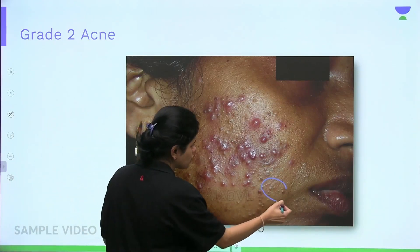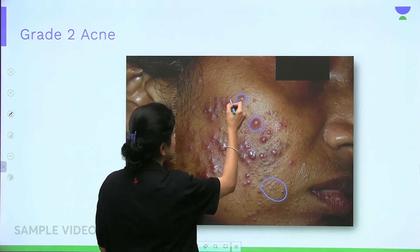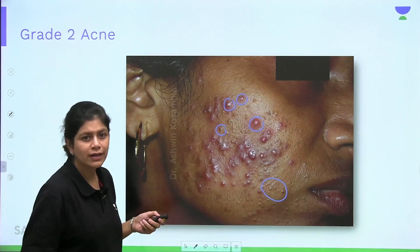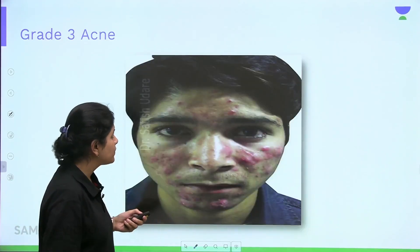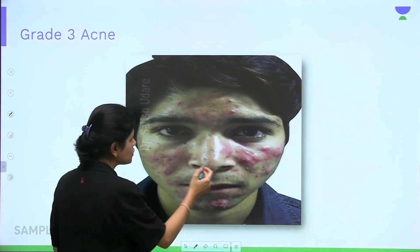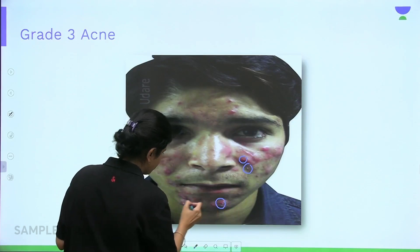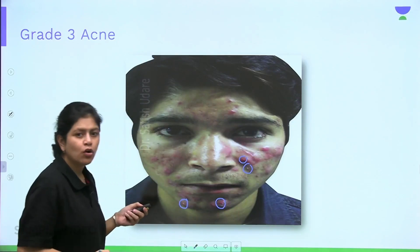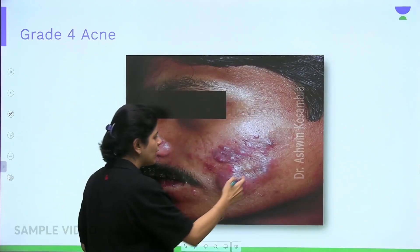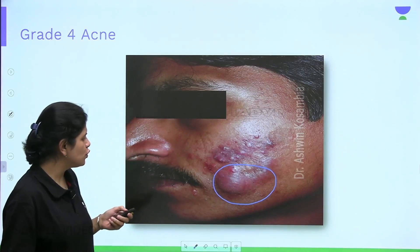Grade two acne shows comedones plus multiple papular lesions — the inflammatory component. Grade three acne has predominantly pustular lesions in addition to papules. Grade four acne, or nodulocystic acne, presents with actual nodules.